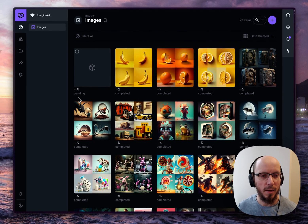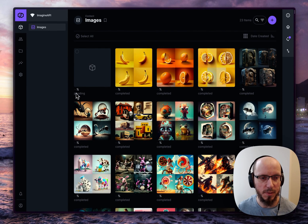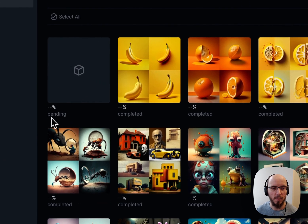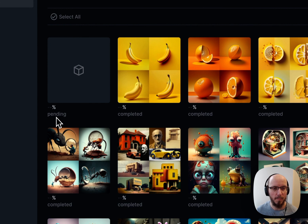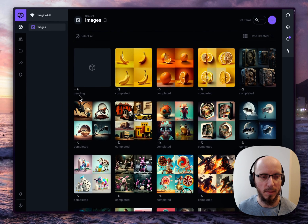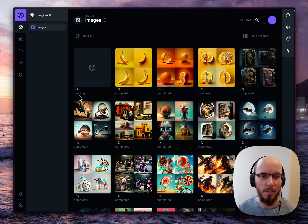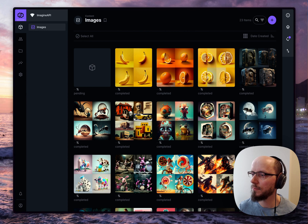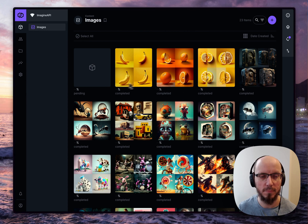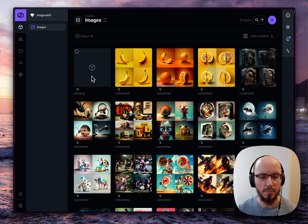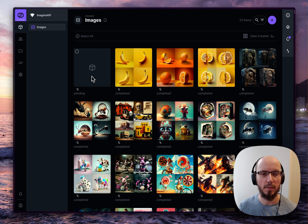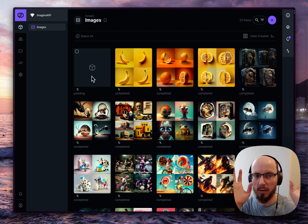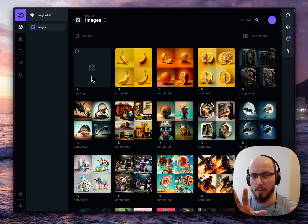And here we'll have a percentage that'll start filling up as soon as the image starts generating. Right now it's pending. It should start any time now.